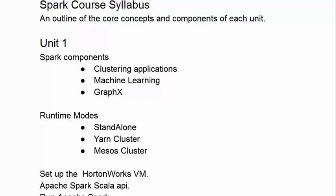This is the Spark course syllabus, and it's a very simple syllabus in that it just outlines the key components and concepts that each unit of the course will cover. You can find this syllabus document in the documentation folder.